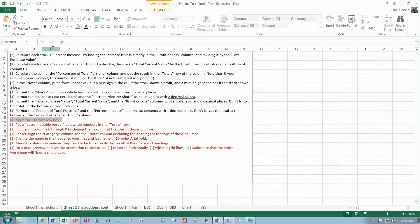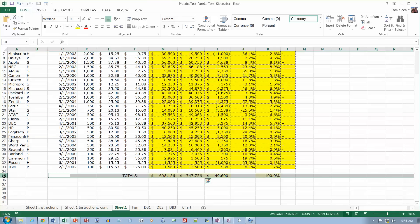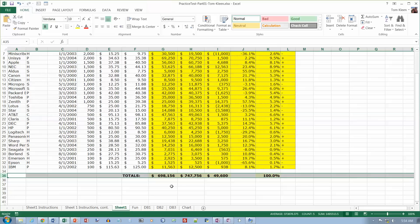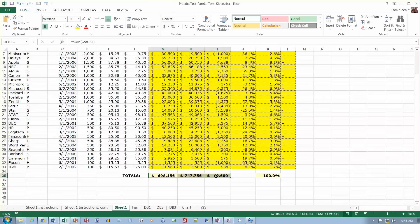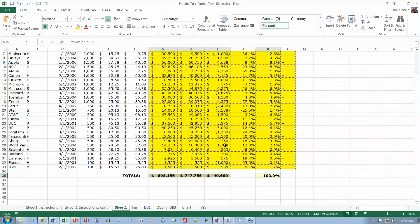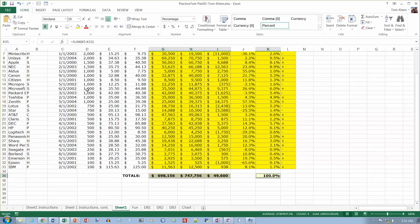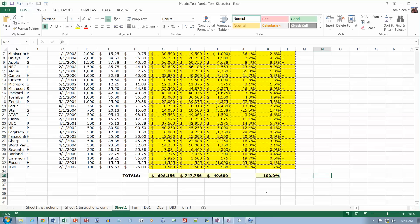Make the totals row bold — let's make the whole row bold. Click on the row and either do Ctrl+B or click the bold button up here. Then put a bottom double border below the numbers in the totals row. Control-click to select those numbers, go to Borders, and choose the bottom double border. Click off it and we've got a double line underneath.